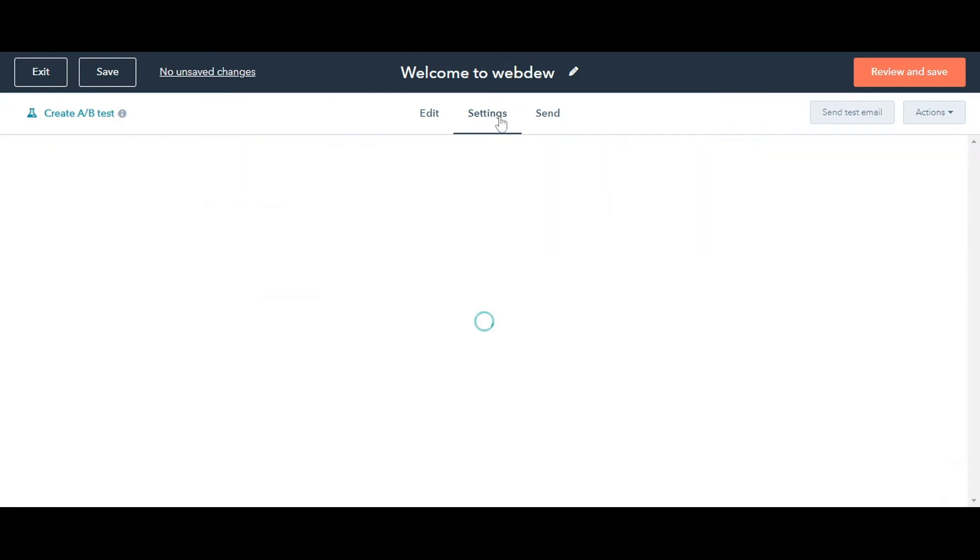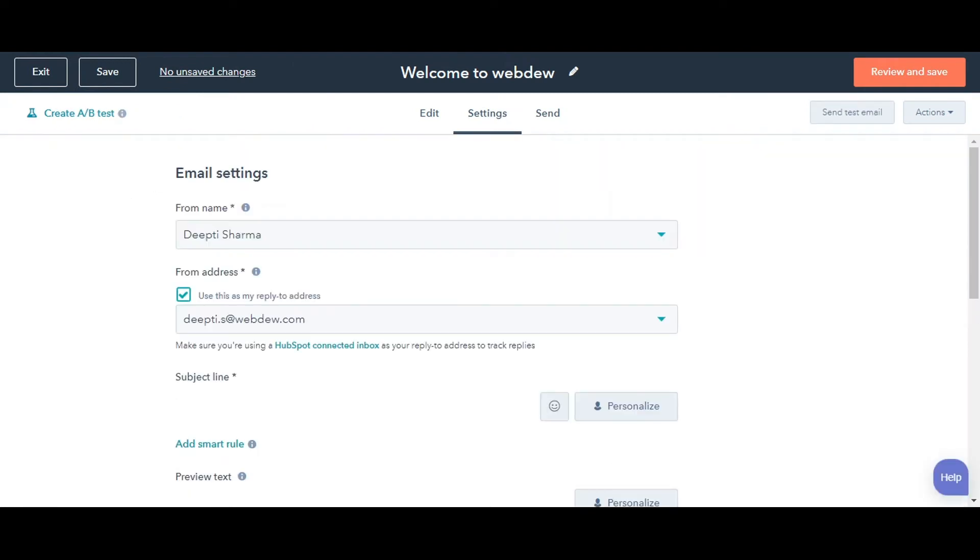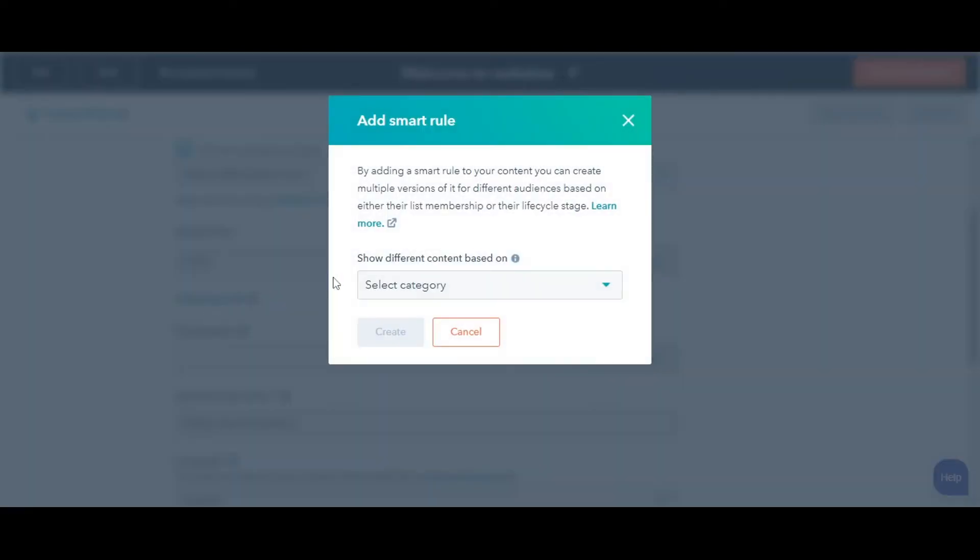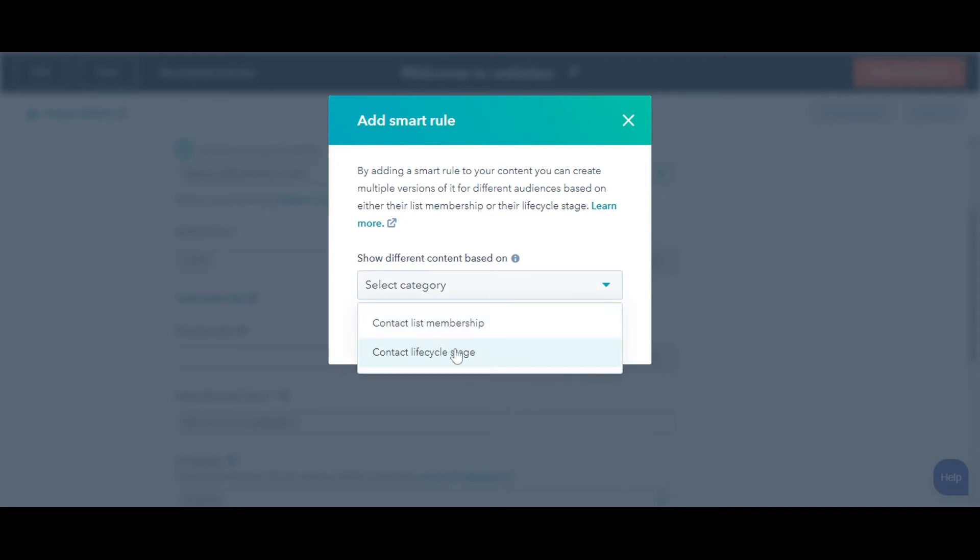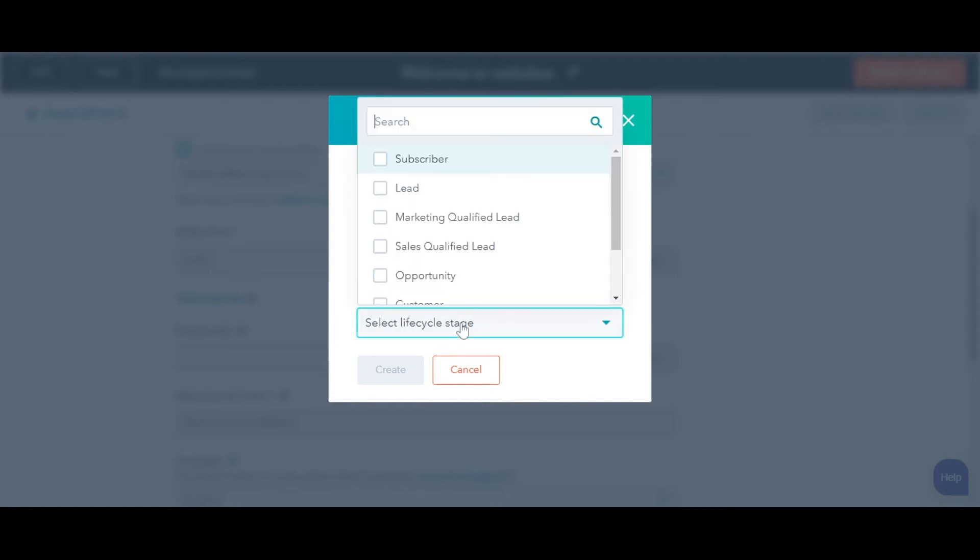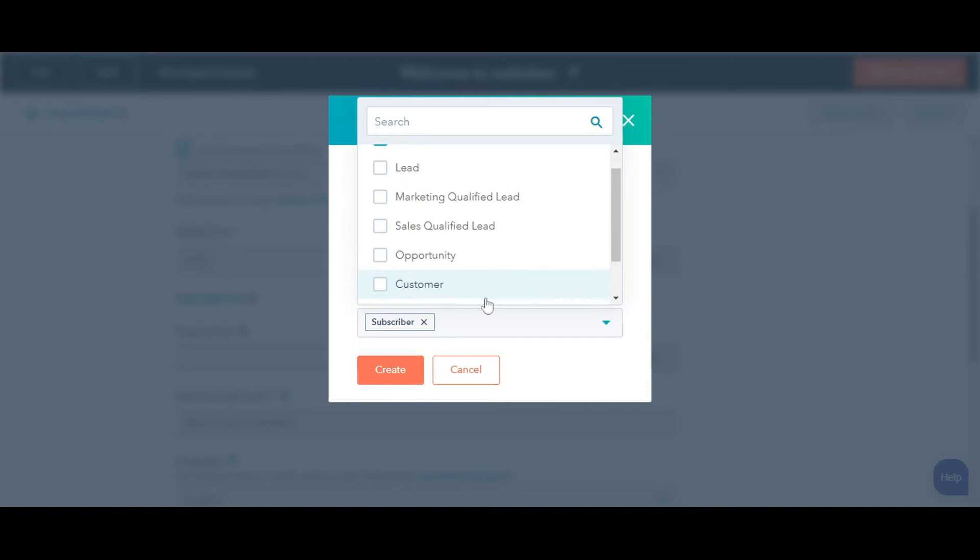Click the Settings tab. Under the subject line, you will see an option Add Smart Rules. In the dialog box, select a category. Either Contact List Membership or Contact Lifecycle Stage. I'm selecting Contact Lifecycle Stage here.